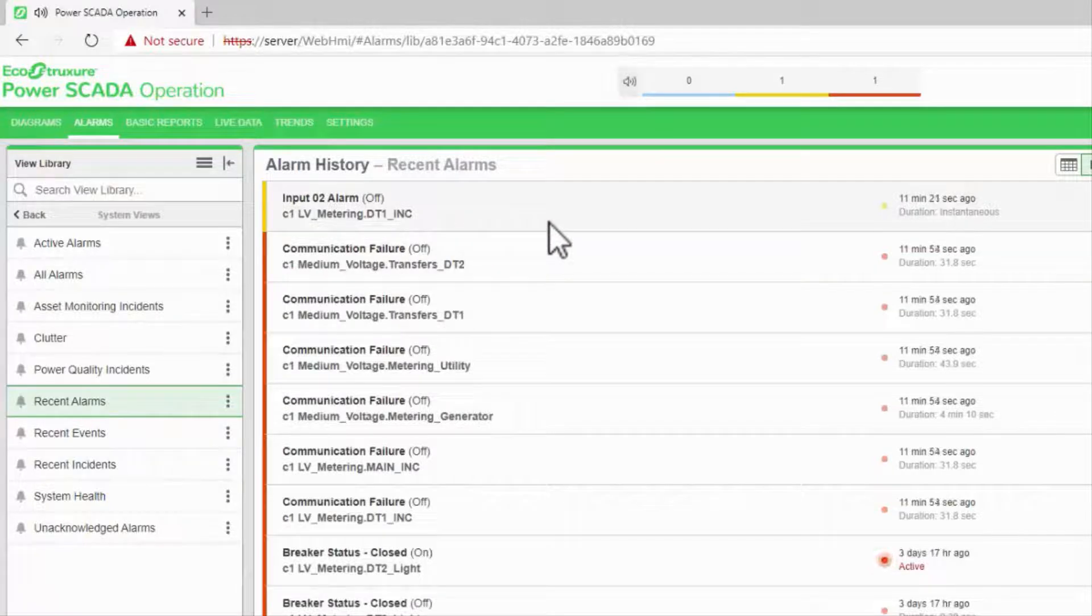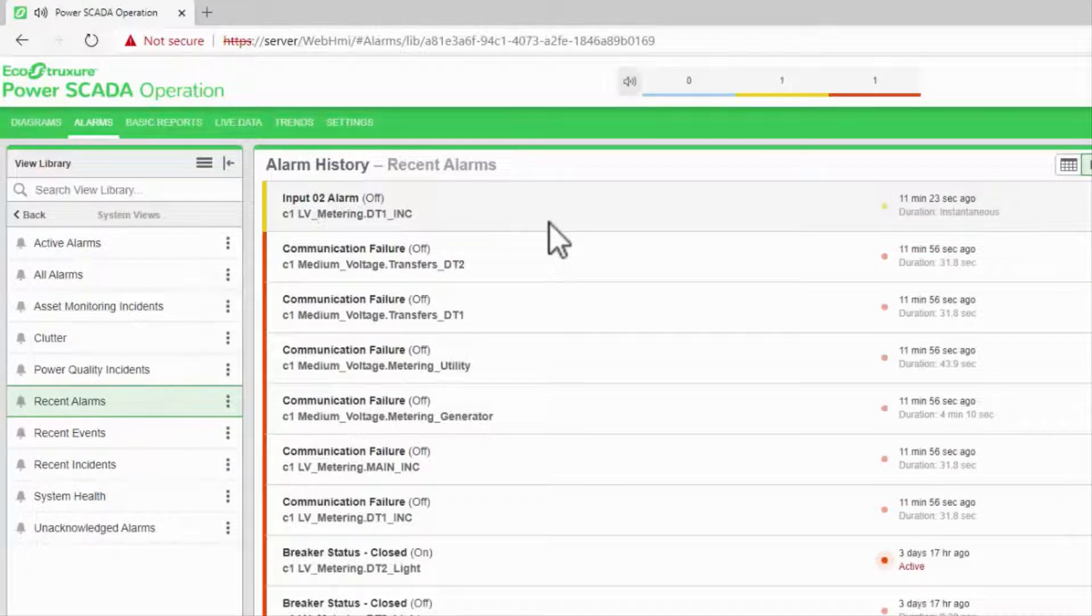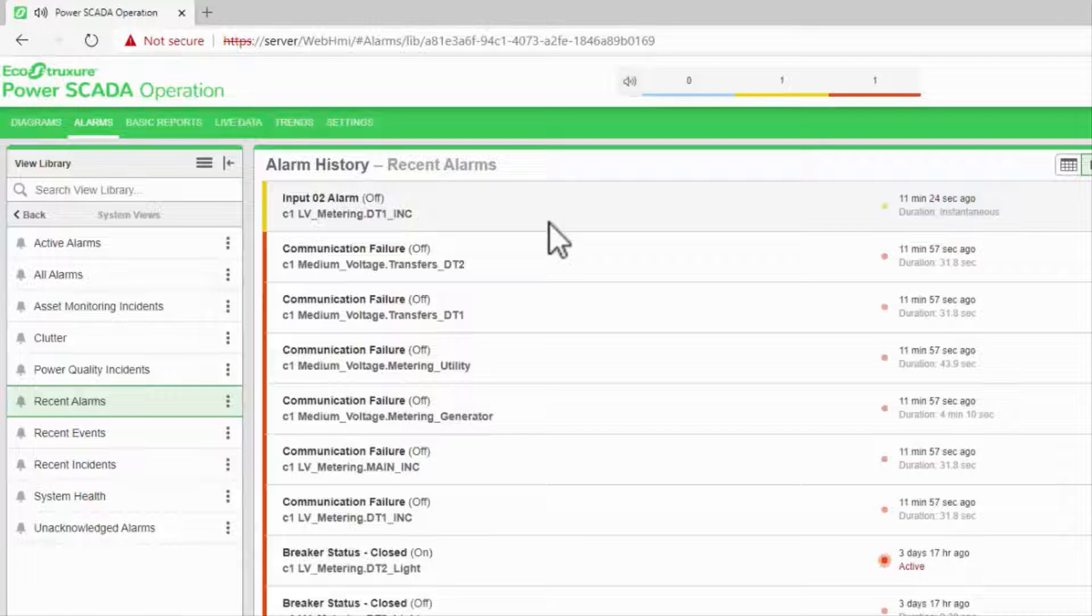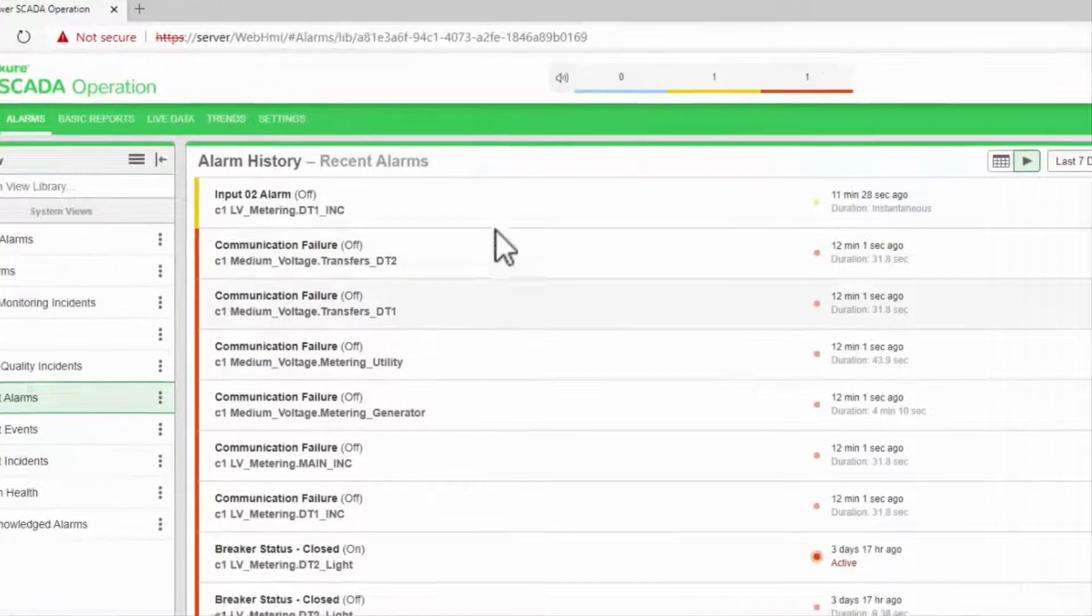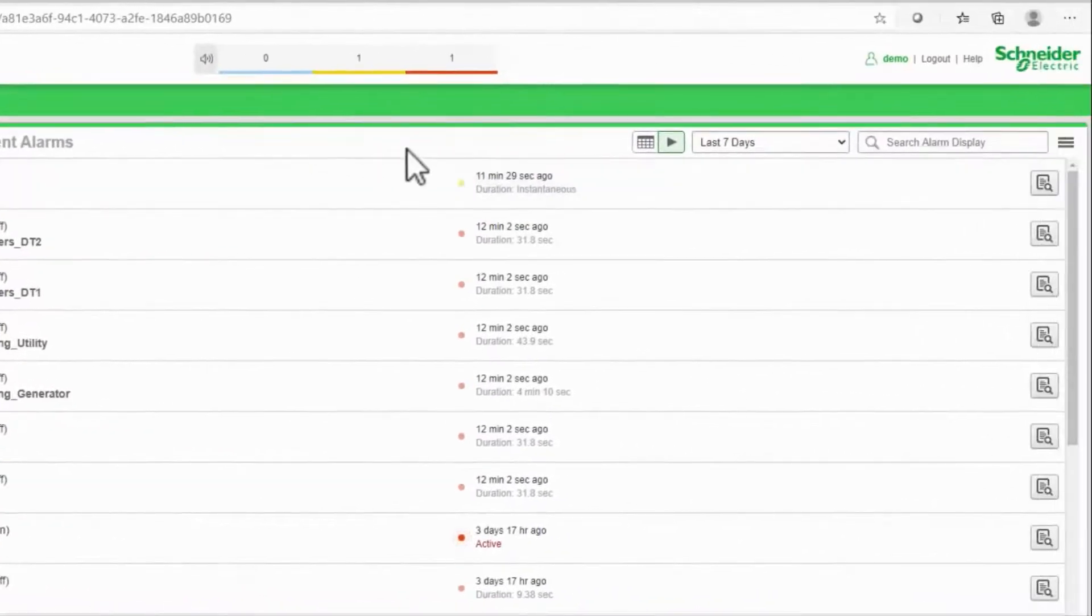Where the status views display the current status of an alarm tag, the history views log each change as it comes in.